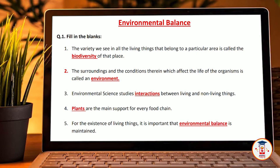Hey guys, welcome back to a new video. Welcome to my YouTube channel. Today we will talk about the 5th standard question and answer video. Today we will talk about environmental balance.